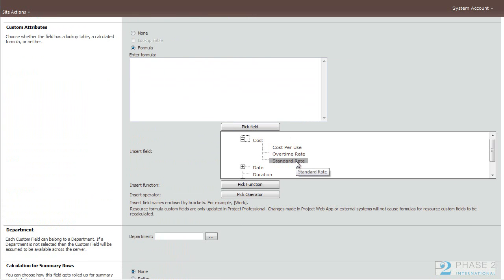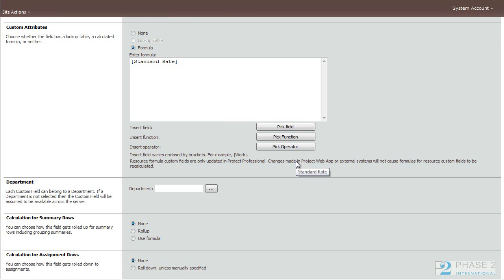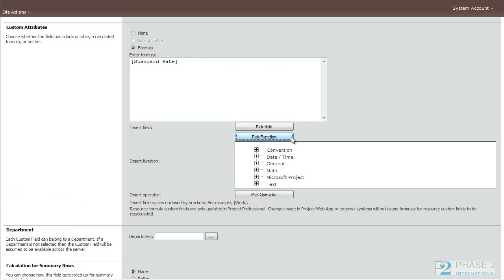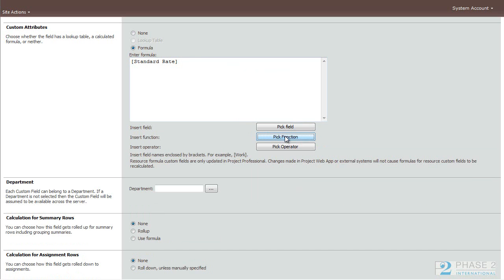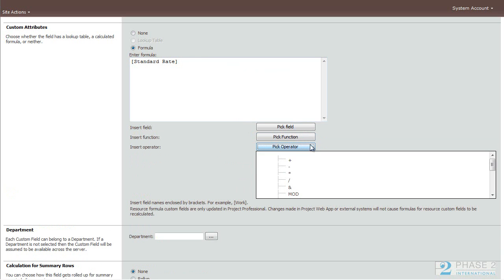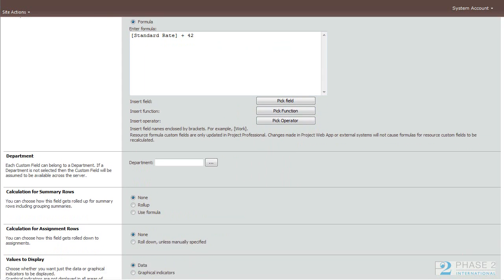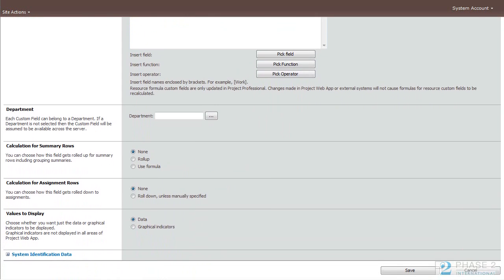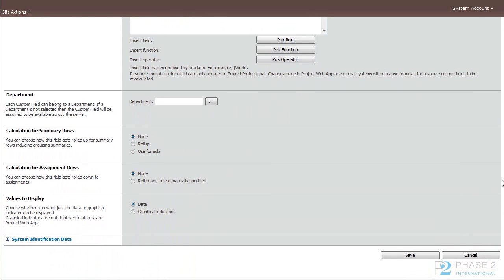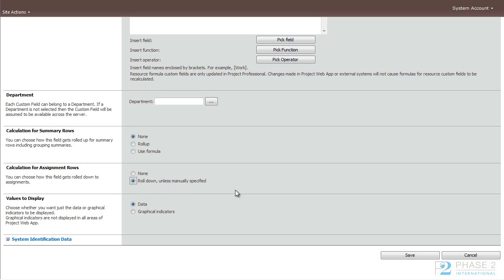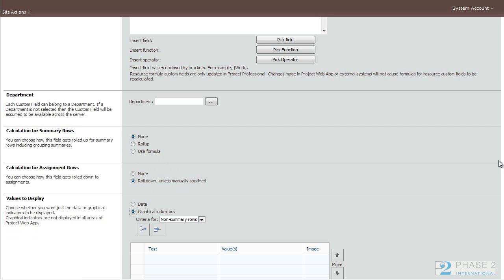We're going to start with standard rate. And we'll pick a function or an operator. And 42. Leave the department blank. Leave the calculation because this is not a summary field. So there will be no formulas or roll-ups used.